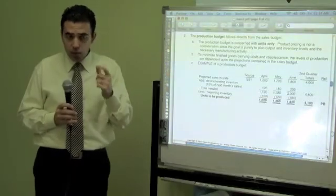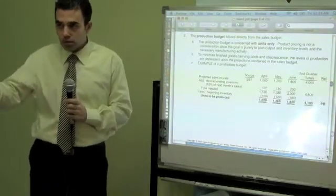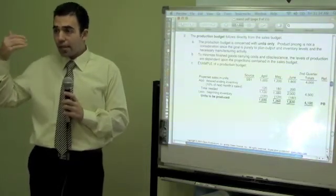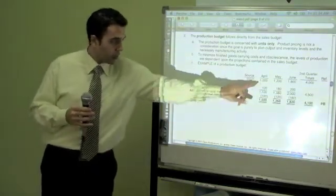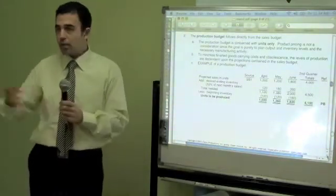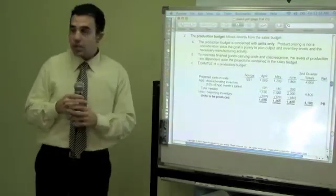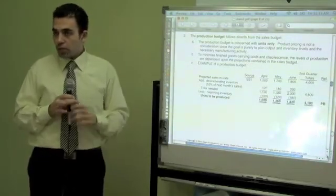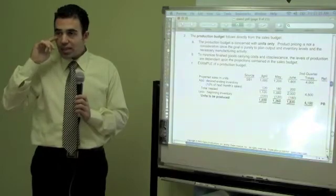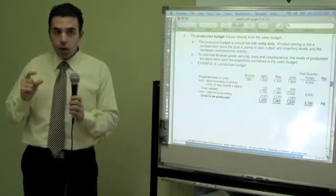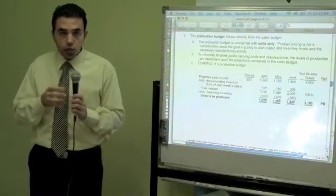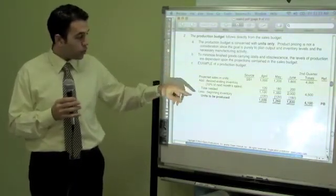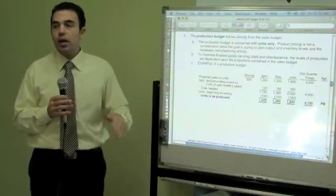The method is: how many units I need to sell, plus how many units I need to have at the end as inventory, minus how many units I have right now at the beginning — that tells me how many to produce. Now we come up with the direct material and direct labor budget. Units to be produced: 1,020. Raw materials per finished good: for each one unit, I need four units of raw materials.